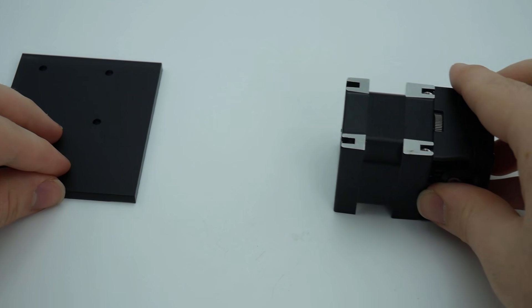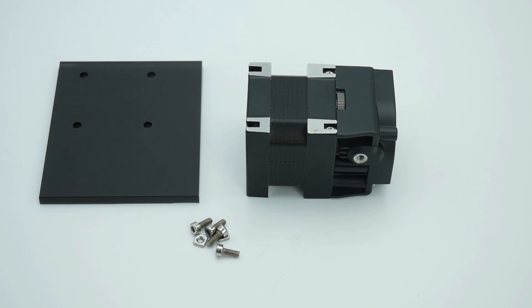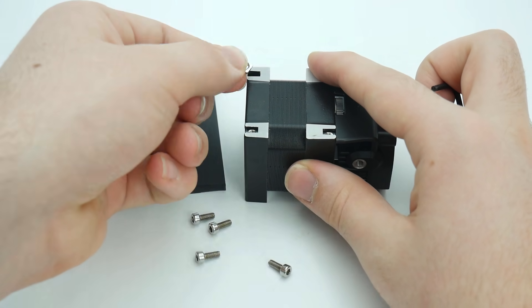Gather your Hemera and mounting bracket and screw in the correct size screws that you have chosen.